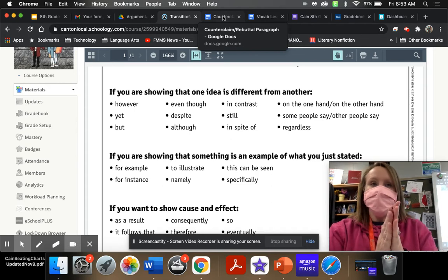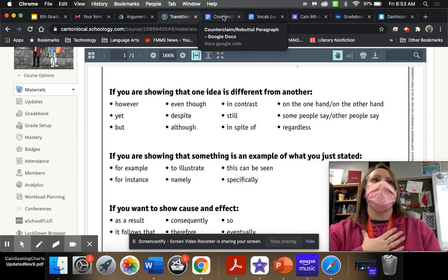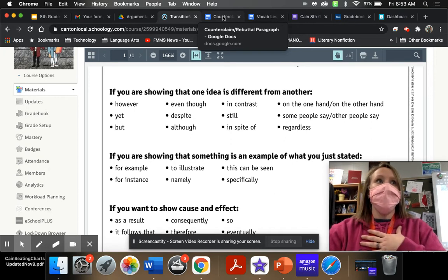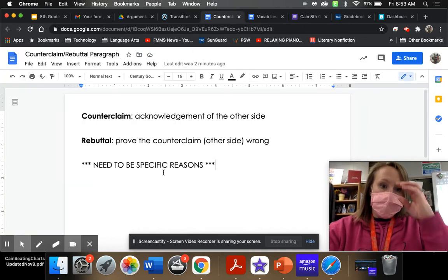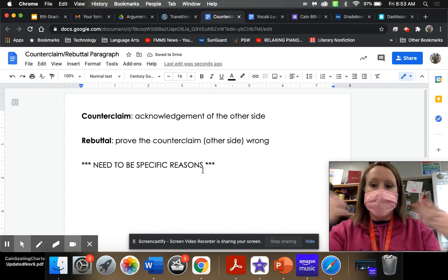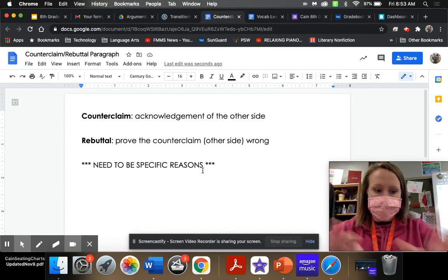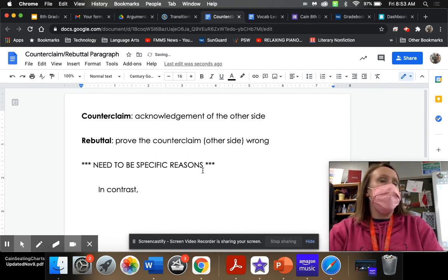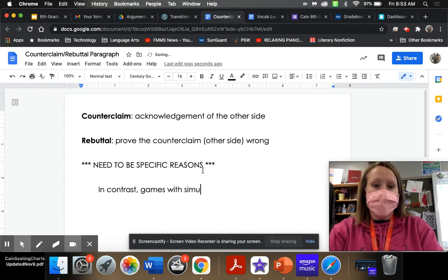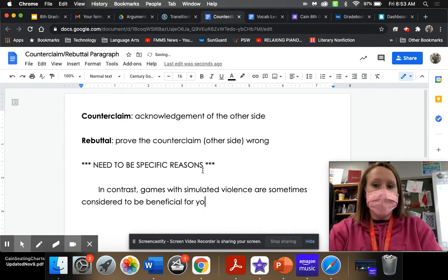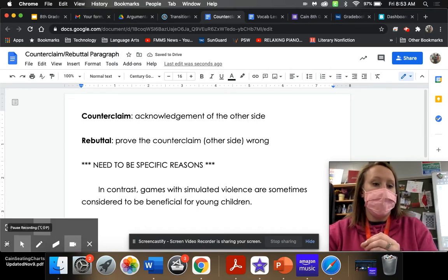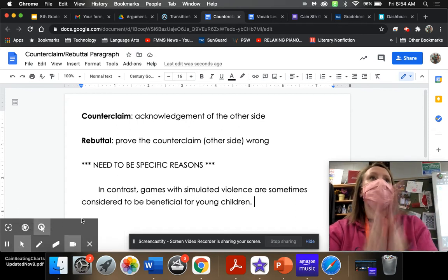In my example, I was arguing that violent games are not good. So I'm going to acknowledge the other side, which is that they are beneficial. I'm going to start with a transition word, because transition words keep your paper flowing smoothly. So I'm going to say 'in contrast, games with simulated violence are sometimes considered to be beneficial for young children.' That is not enough for a counterclaim — it is not specific enough. There is no detail.